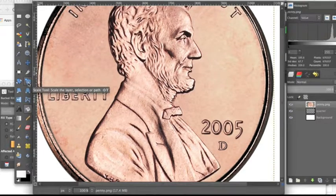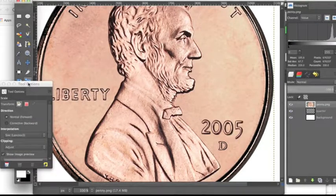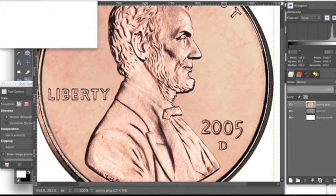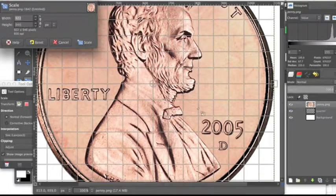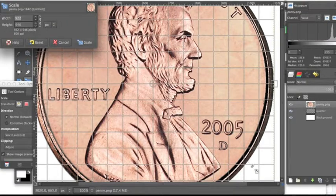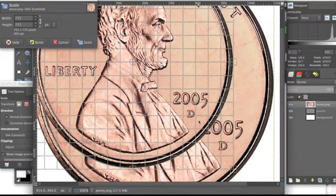So I'm going to go over to the Scale tool, double click that, and then I'm going to click the image and hold the Command key on the Mac and drag into the image.